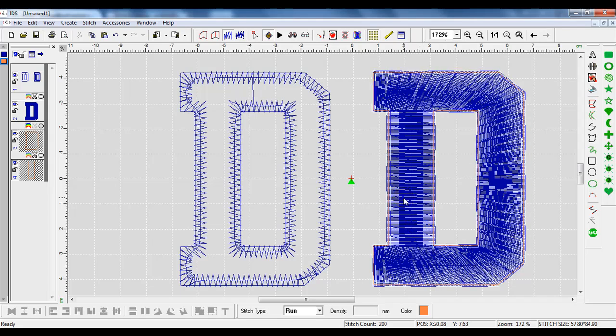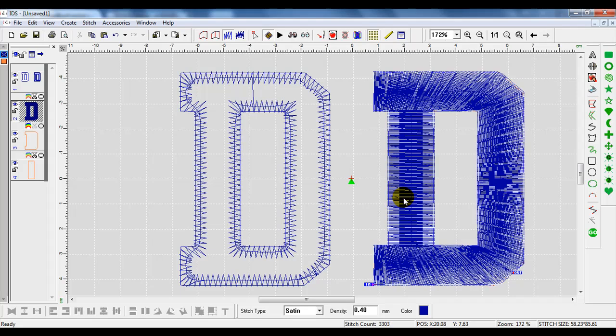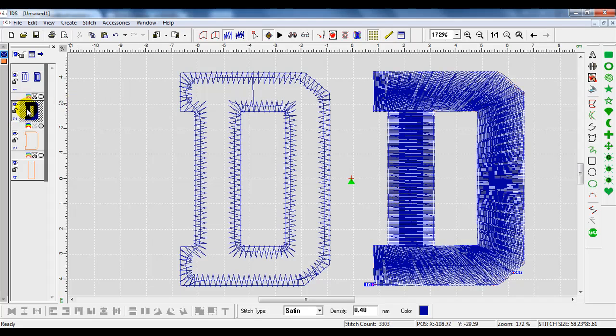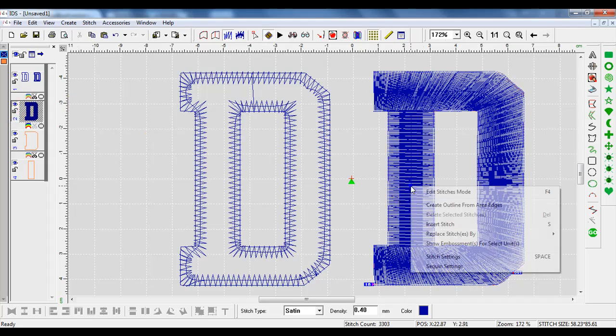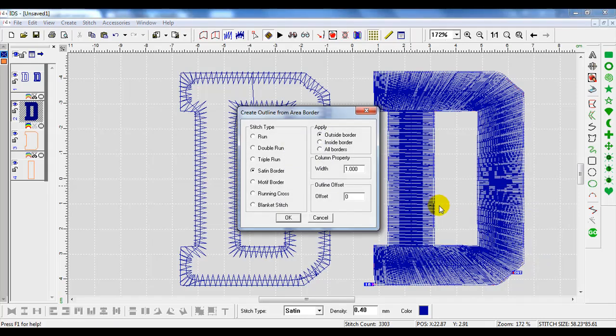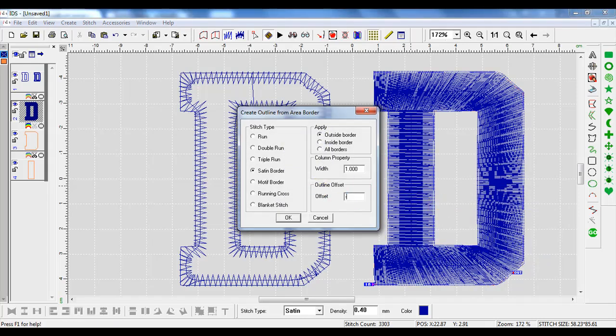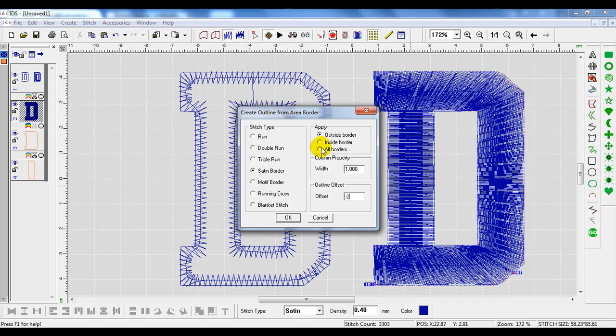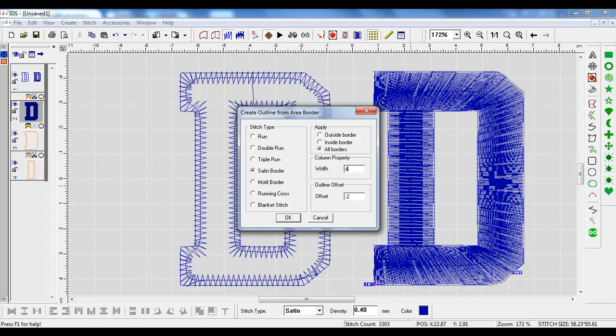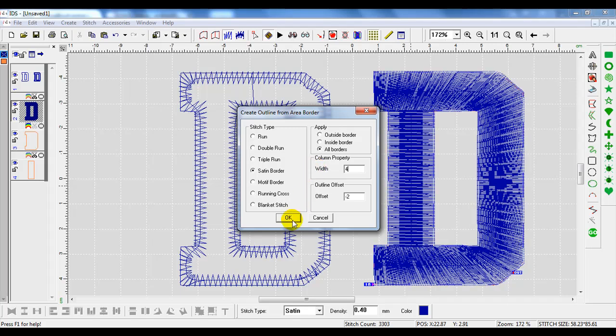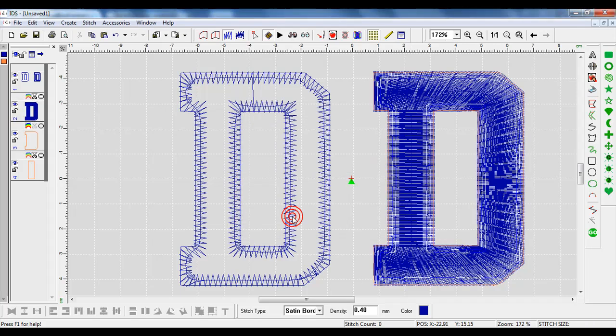I will again take the D itself. You can see it's shaded in gray on my stitch sequence bar. I'll right click inside of it, create an outline from area edges. This time I'm going to do the cover stitch. So I'm going to do a negative two offset because I want that width to be four millimeters. It will be a satin border. I'll press OK.